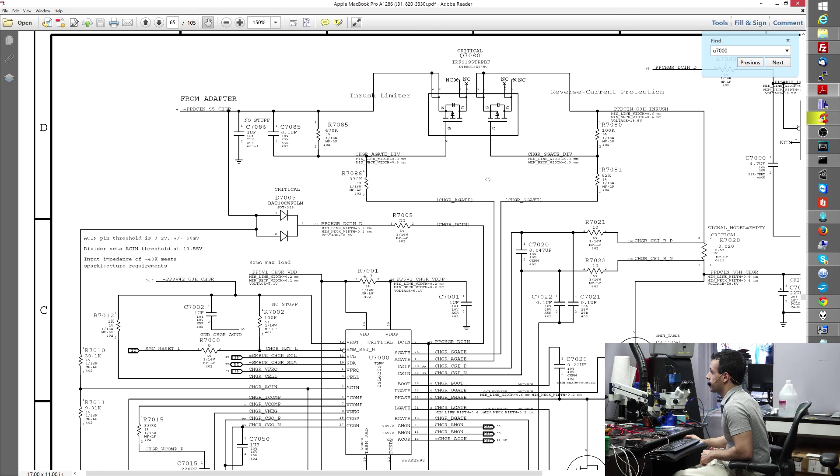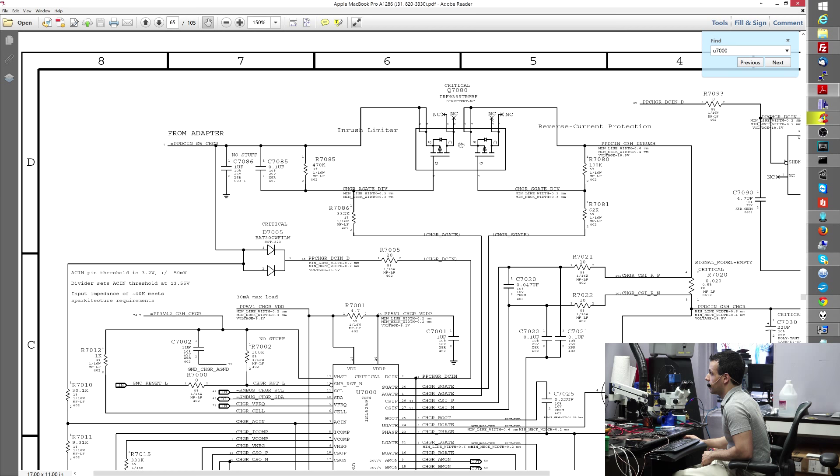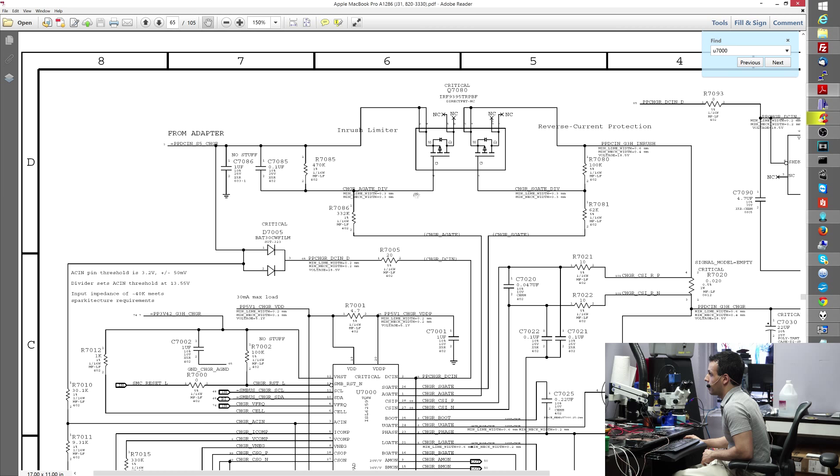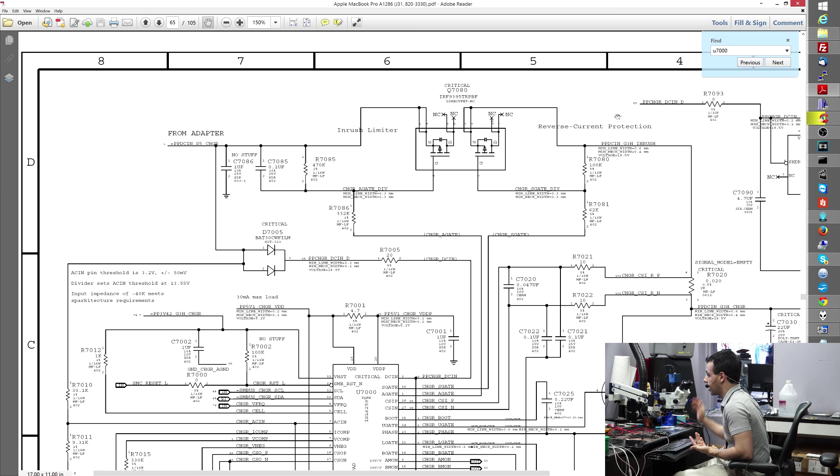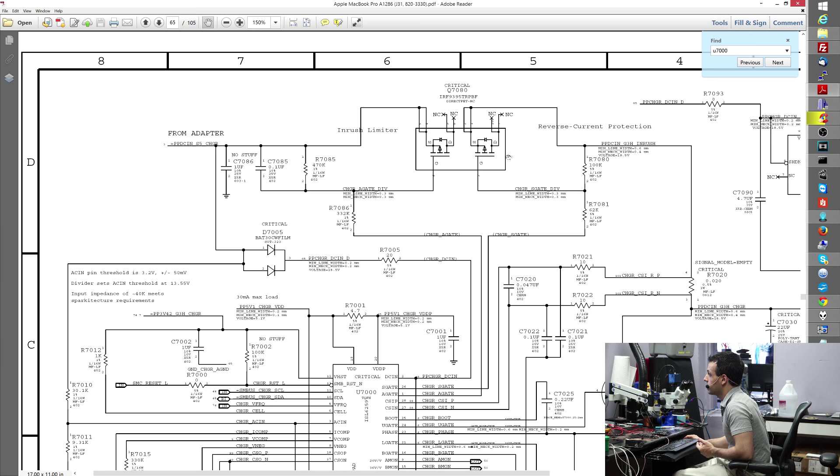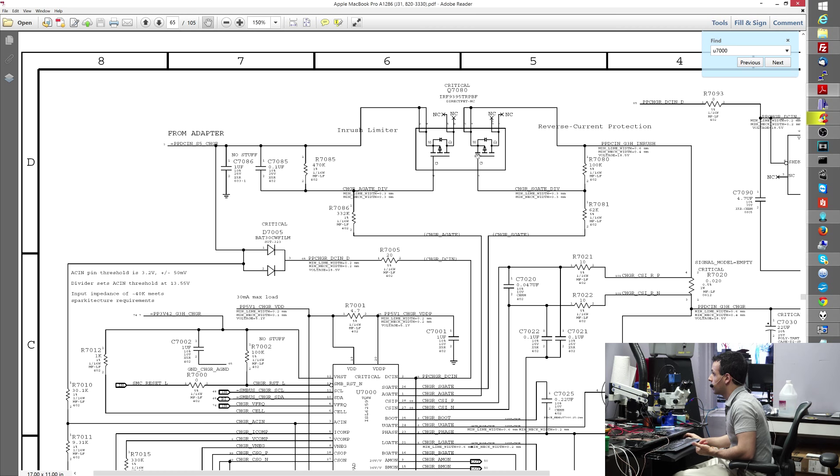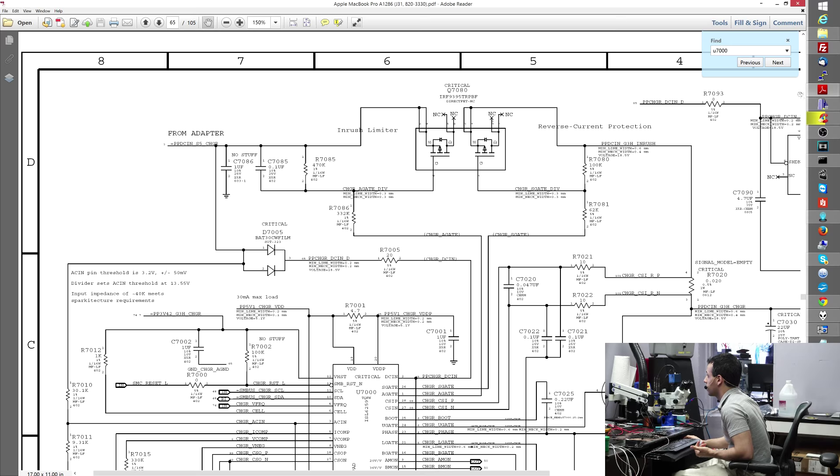So what I thought is, see this chip over here? It says from adapter, this inrush limiter. I thought that if this MOSFET was bad, right? I thought if this was bad, what would happen is that the 16 volts would stop over here and not make its way through to the machine. That was my logical assumption. And my logical assumption was completely idiotic and wrong. What happens if this is not working, the charger won't send anything to the computer.